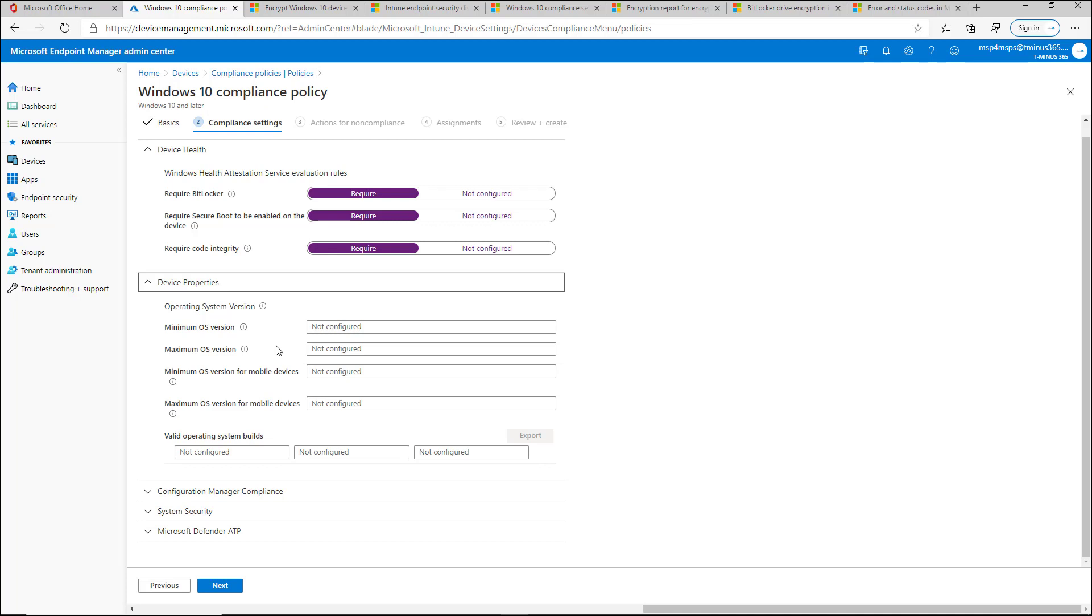So there may be a minimum OS version due to a security patch that you want to have across the organization or there may be a minimum version for software requirements that you have with third-party software or line of business applications that need a certain OS to function. So this may be something that you require for the device to be compliant.